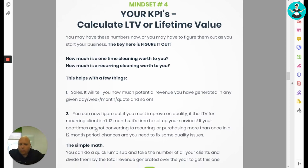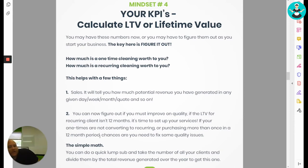If one-times are not converting into recurring or purchasing more than once in a 12-month period, chances are you've got some quality issues to fix in your cleaning business.